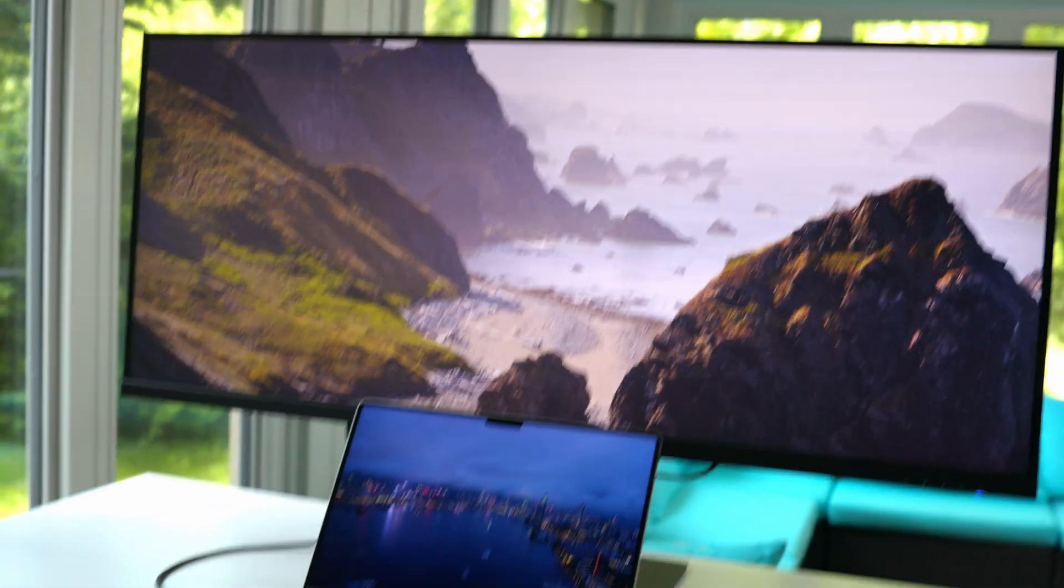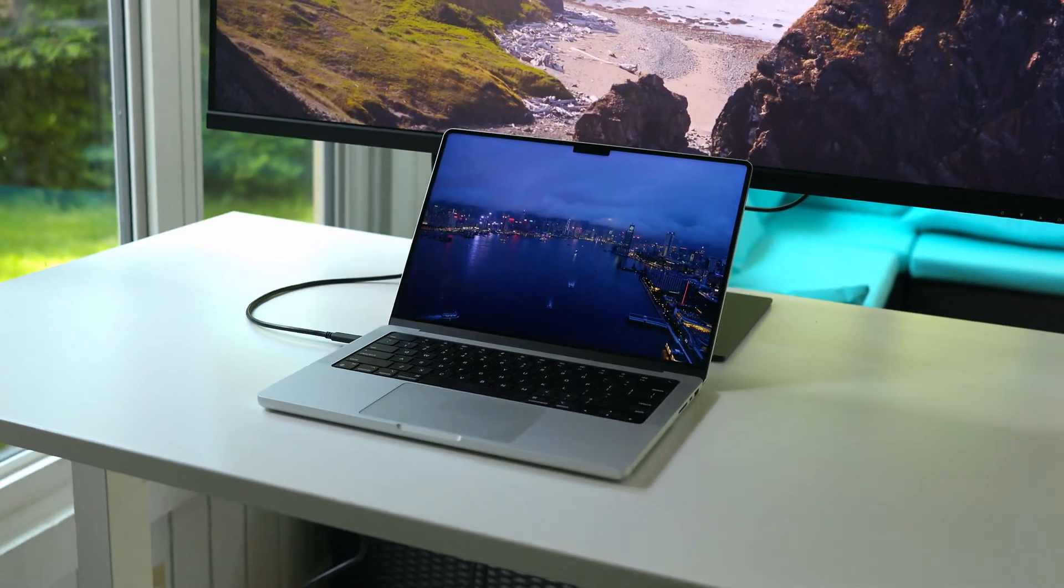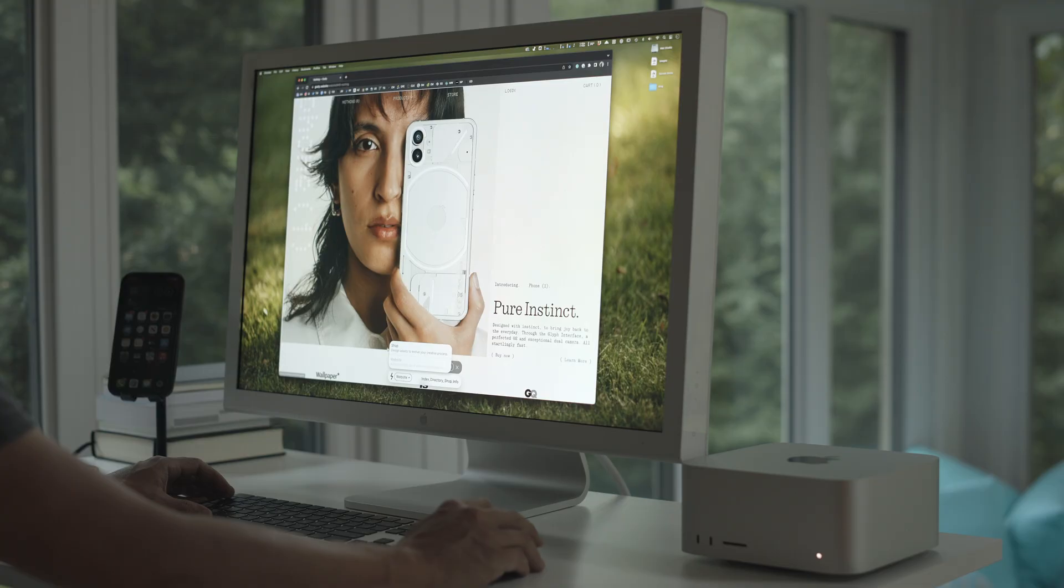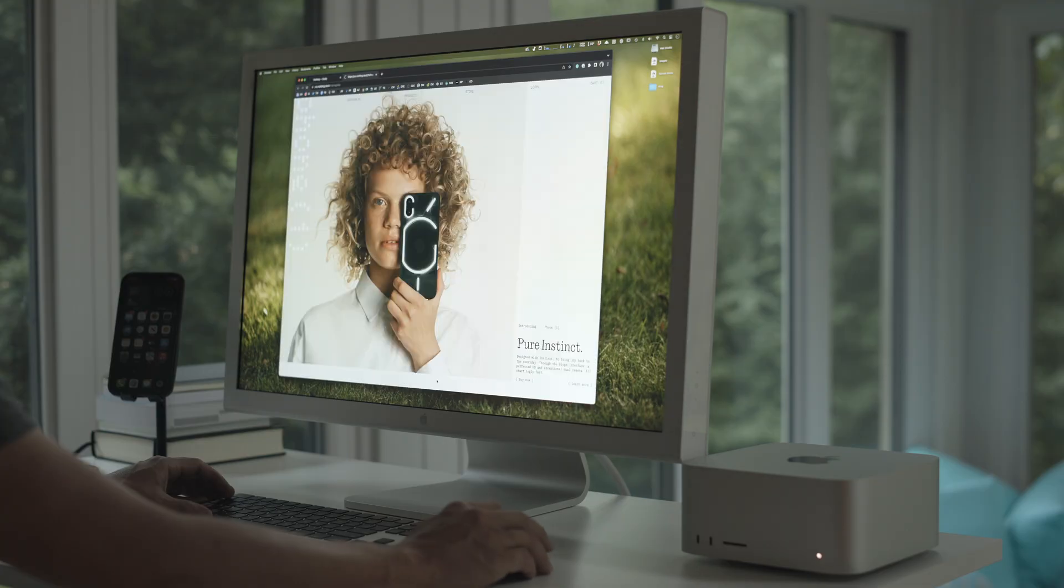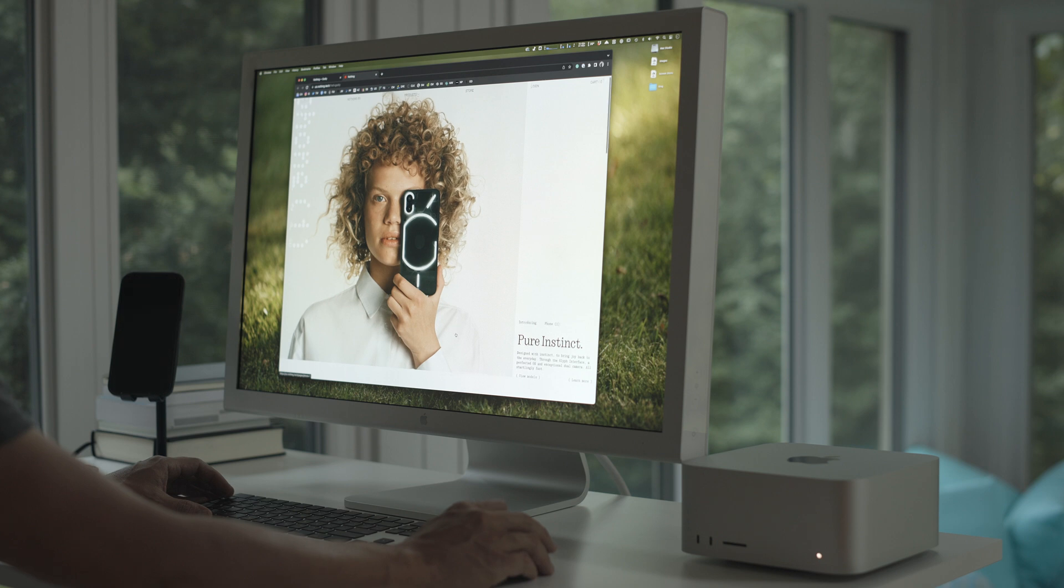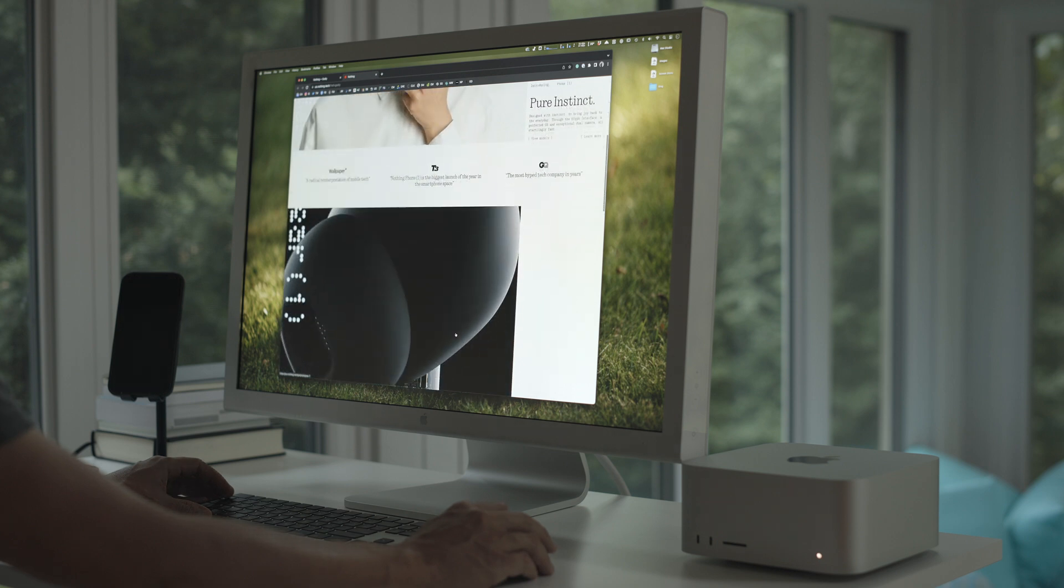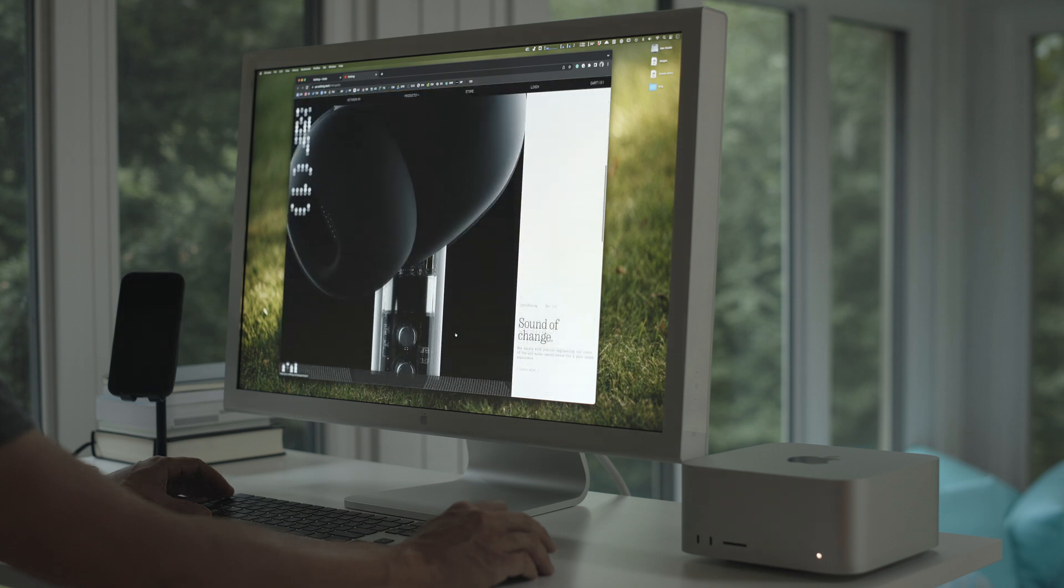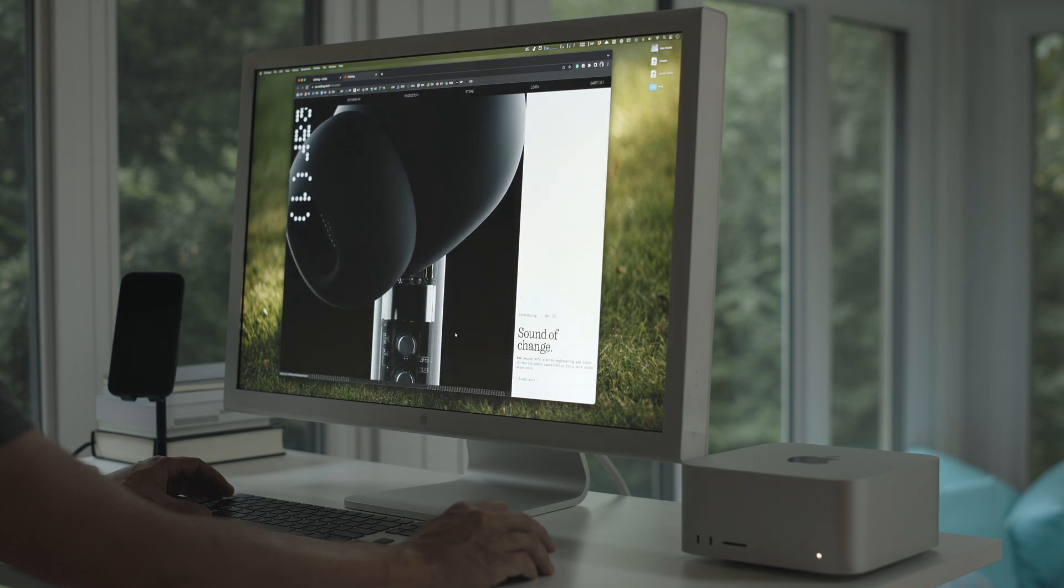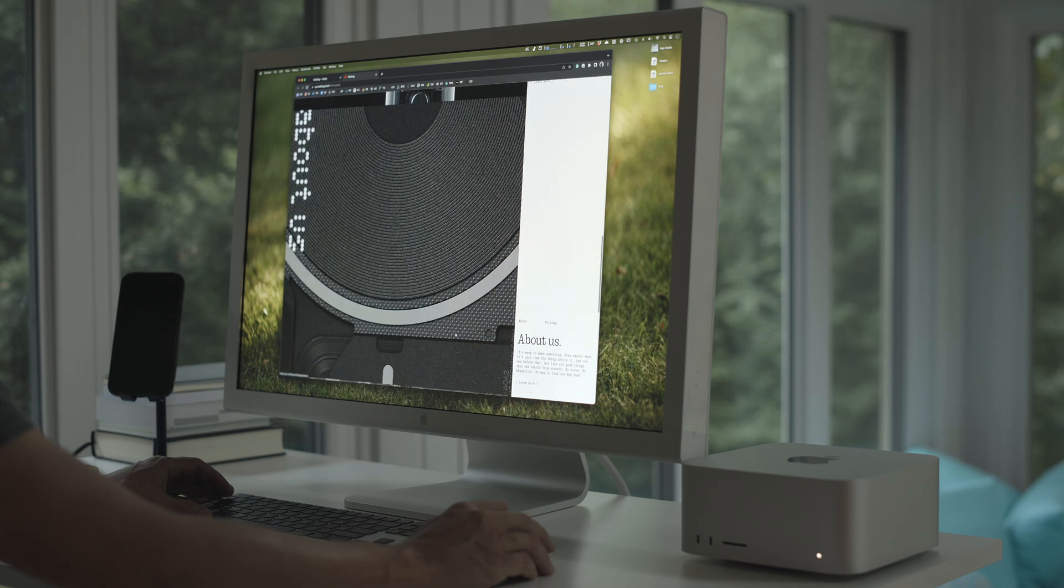But by far, my favorite monitor to use with the Mac Studio cost me far less than any of these, and I'm talking anywhere from $175 to $50, depending on where you're looking. And the best part is that this monitor is actually made by Apple. This huge display right here is the Apple 30-inch Cinema Display, which originally cost about $3,300. But you can easily find these for sale in the used market for as little as $50.